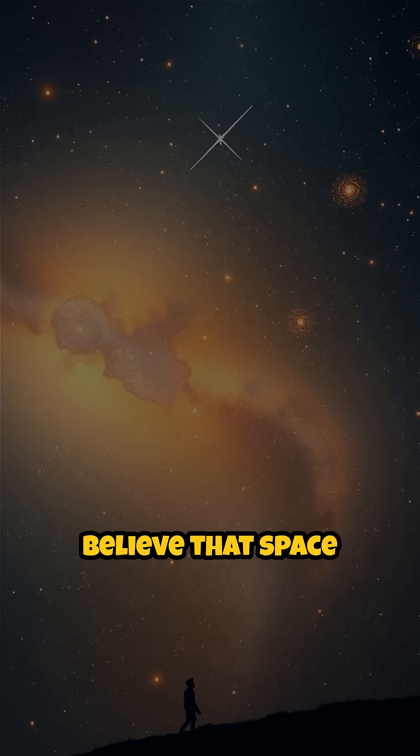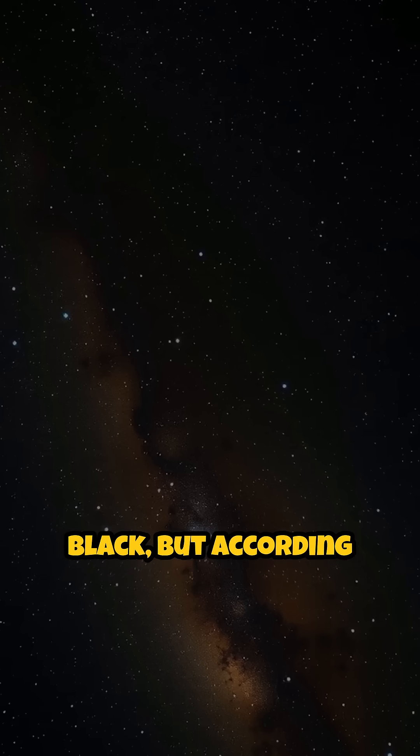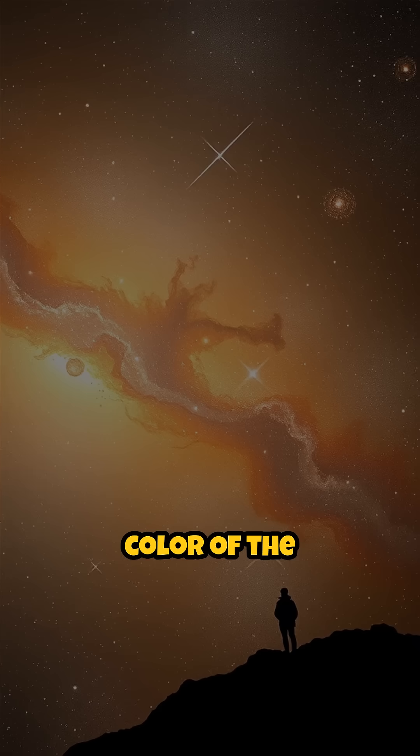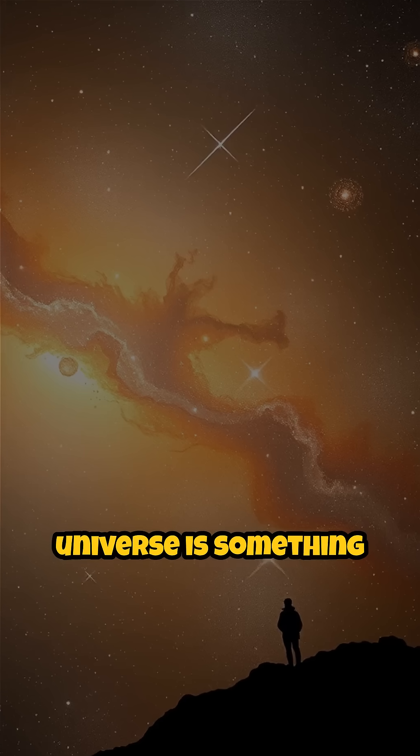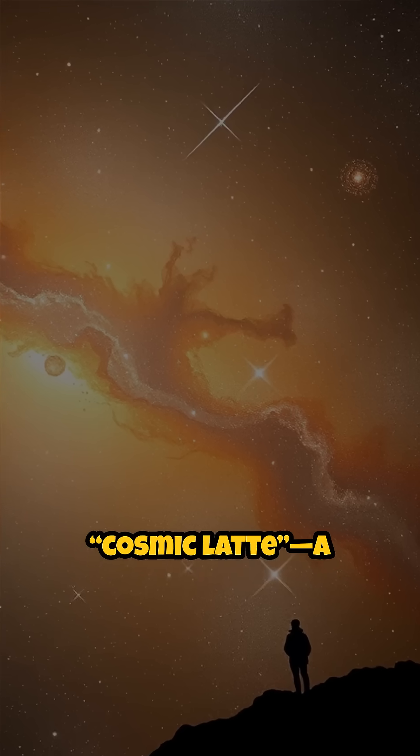Most people believe that space is pitch black, but according to scientists, the true color of the universe is something called cosmic latte.